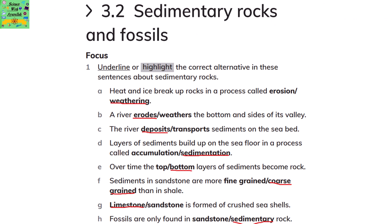Sedimentary Rocks and Fossils. Underline or highlight the correct alternative in these sentences about sedimentary rocks. Heat and ice break up rocks in a process called weathering. A river erodes the bottom and sides of its valley. The river deposits sediments on the seabed, and layers of sediments build up on the seafloor in a process called sedimentation.